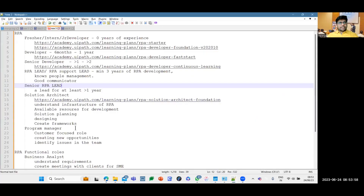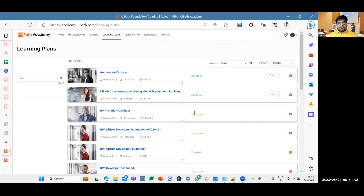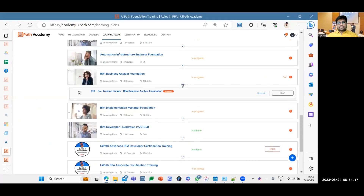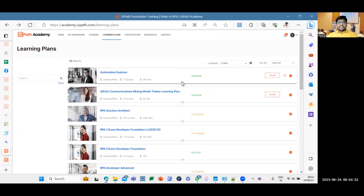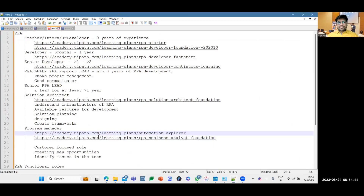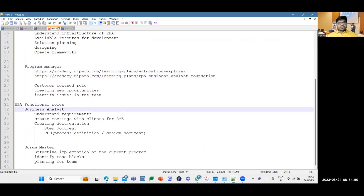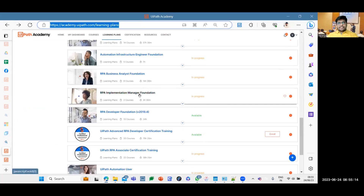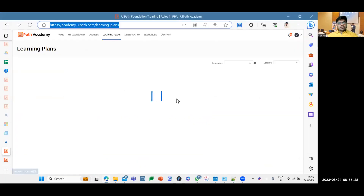For the program manager role, there is no need to complete all technical certifications. They should complete Business Foundation, RPA Analyst role, and Automation Explorer to understand how activities work. For the business analyst role, complete RPA Business Analyst and Automation Explorer certifications. The Implementation Manager certification applies to both program managers and business analysts.